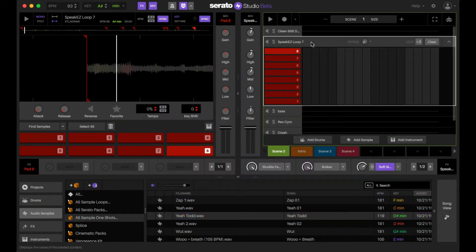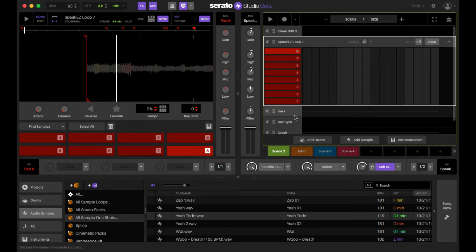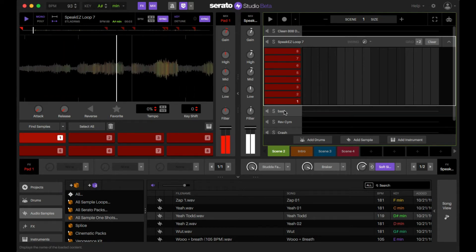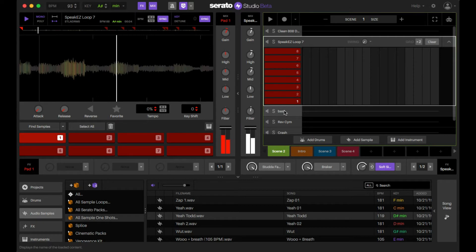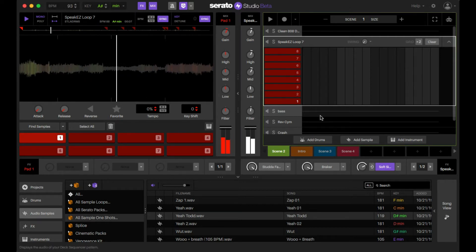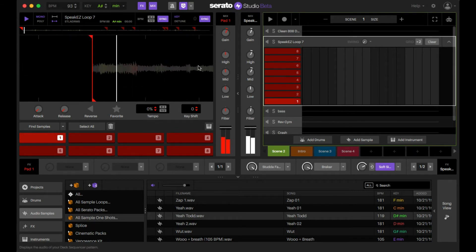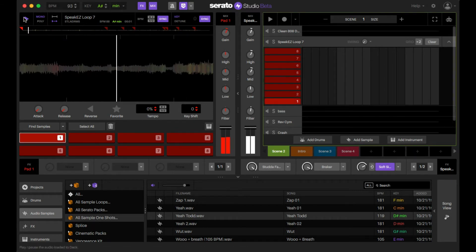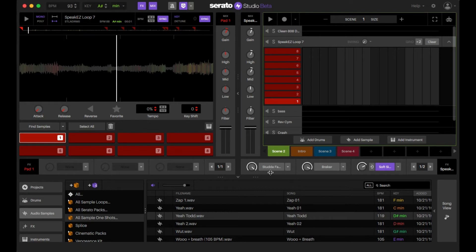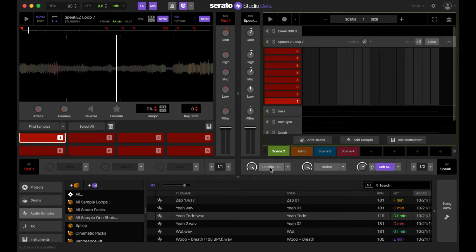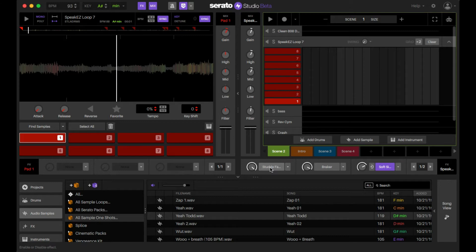So the sample that we're using is the speakeasy loop 7. So that's what it is by itself. Now I'm going to apply the stutter fader at 100. So right now we have it at 100, we don't have it active. When you hear it, when I turn on the effect, you're going to hear it almost like if you were scratching or DJing on the turntable and you're hitting the fader really fast.